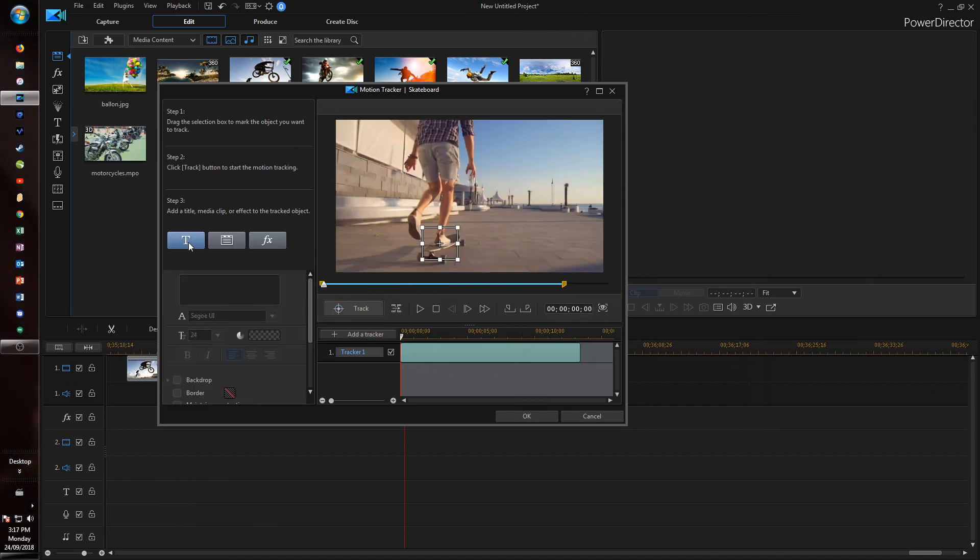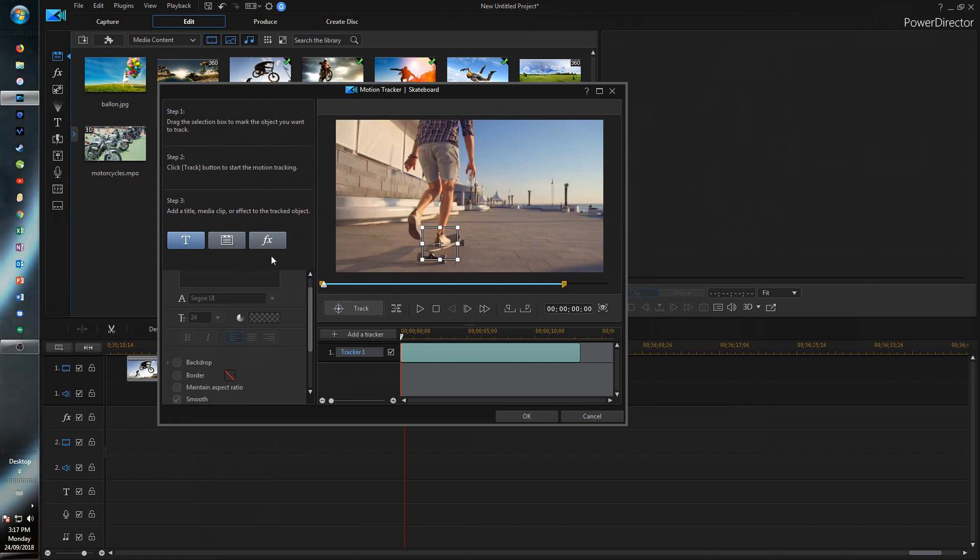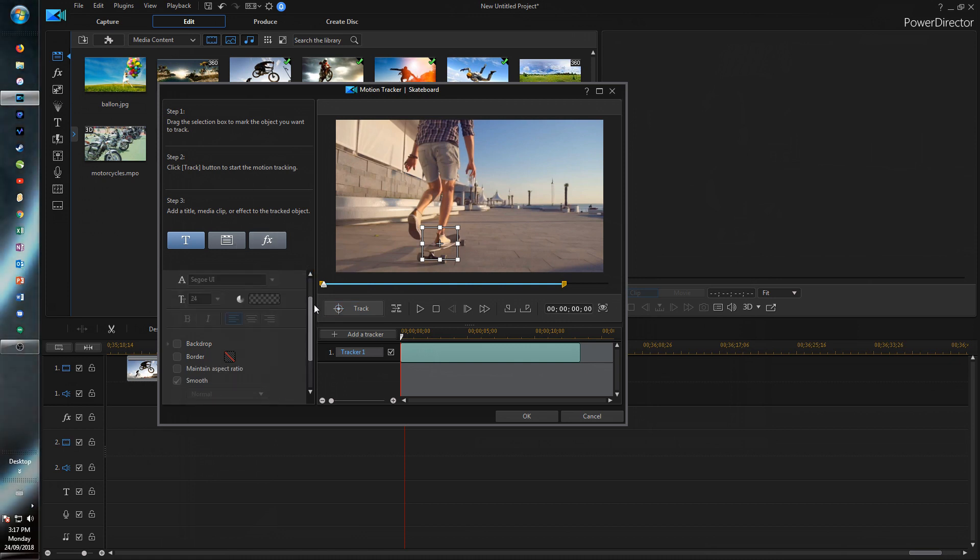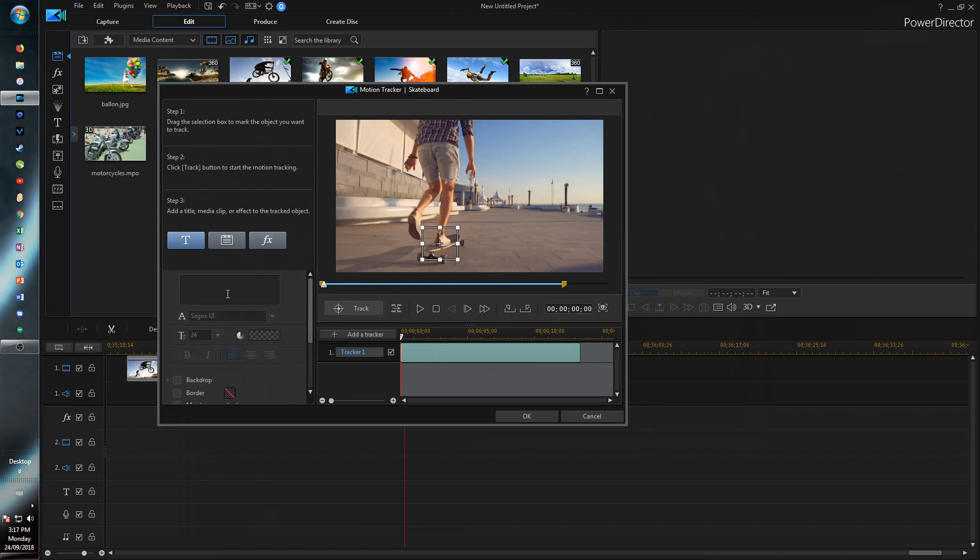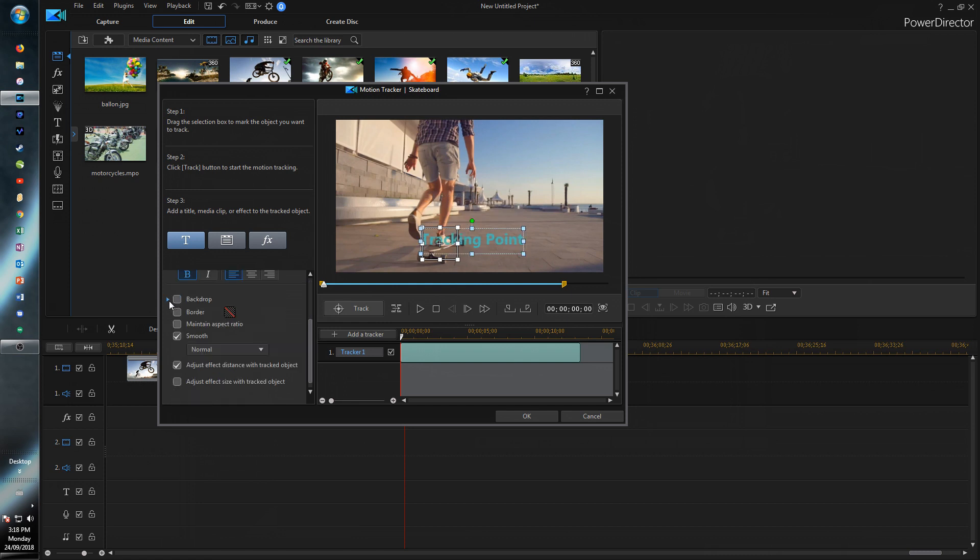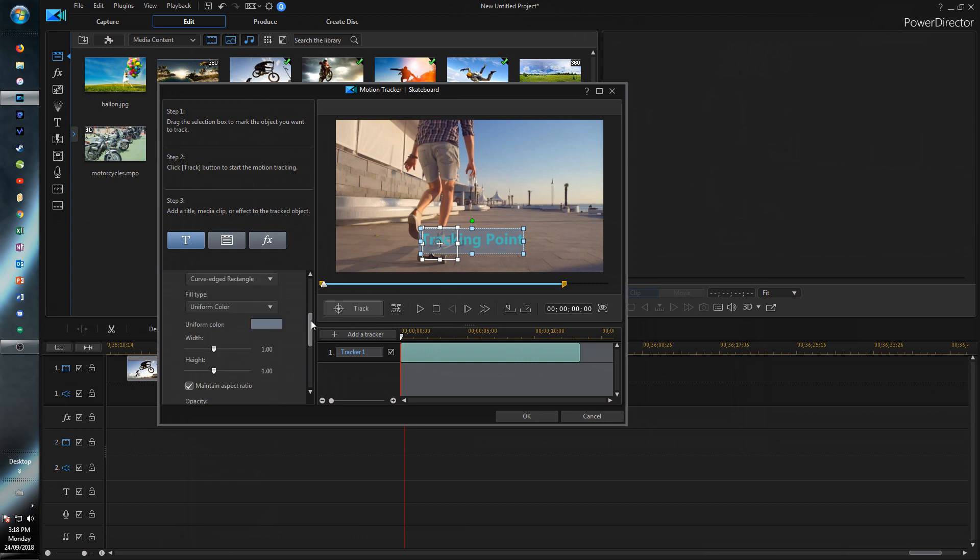So once you've finished your track just go into title or whatever else you want to put on the track. Let's just type something. There we go, nice and simple.